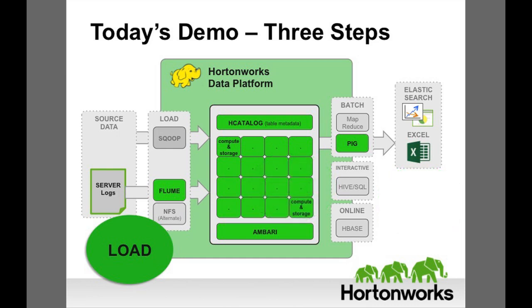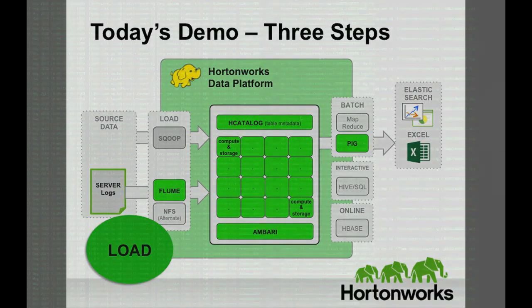Fred's company captures and stores its server logs in the Hadoop distributed file system, known as HDFS. Other types of data from different sources also flow into HDFS. Think of all of this data as a data lake that contains years of data on network performance, from multiple sources, and in different formats.